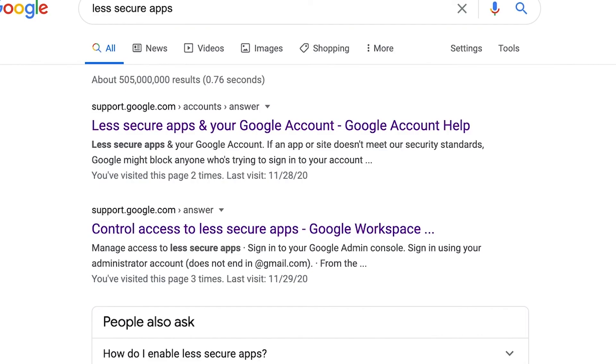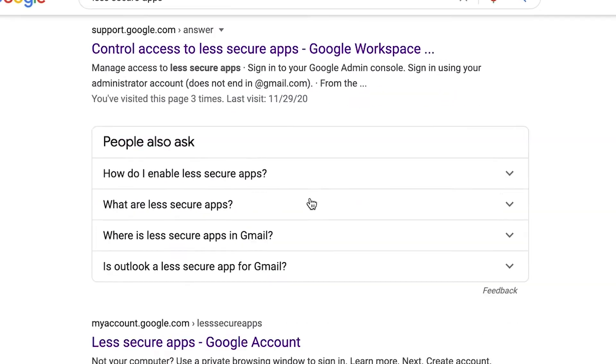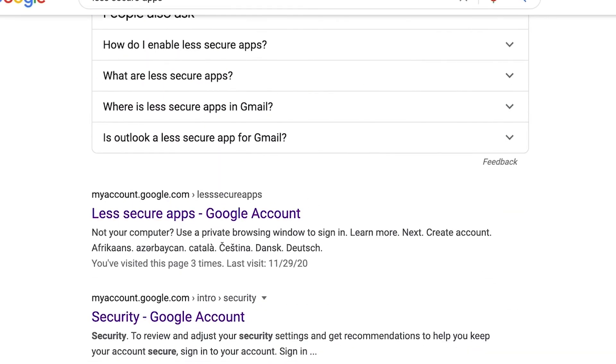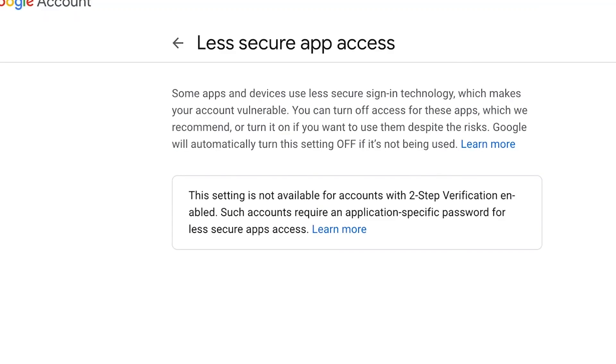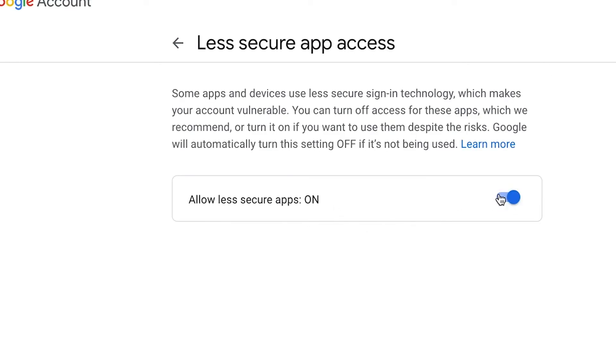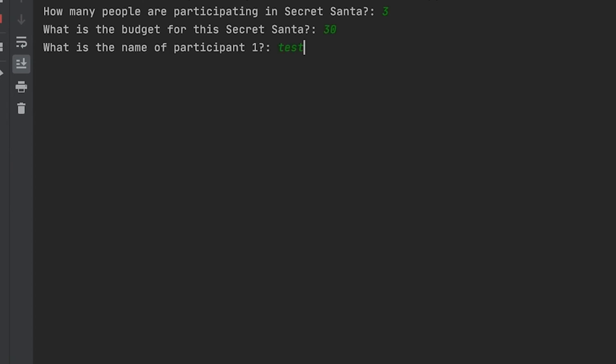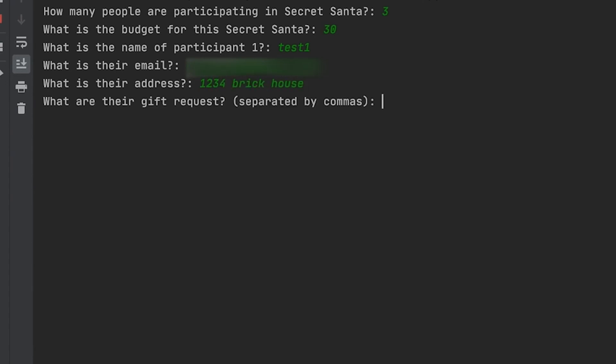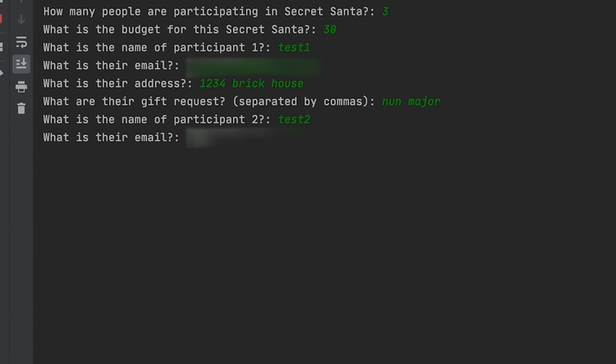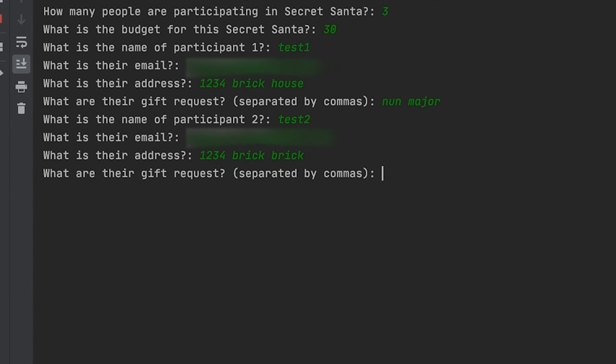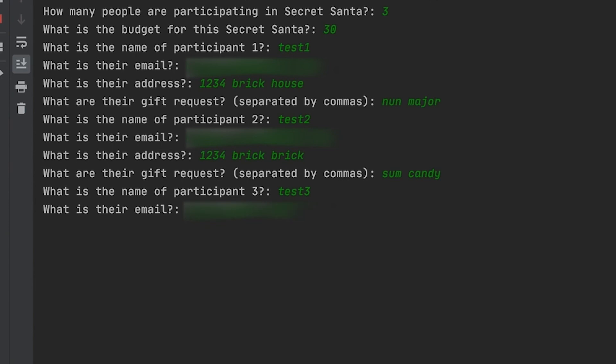Before we actually run the program, you want to make sure that you have less secure apps enabled for the Gmail that you're using to actually send out all of these emails. Once you do that, that's pretty much authenticating that you're allowing less secure apps to use your email and access your account. As you can see here, I'm just typing in random inputs for test one, two, and three. The emails are real so we can actually see the results, but everything else is pretty much fake.